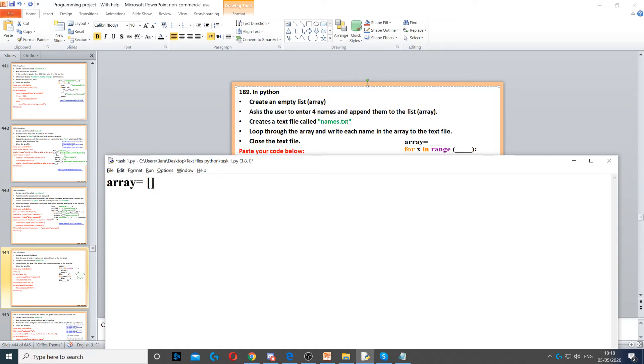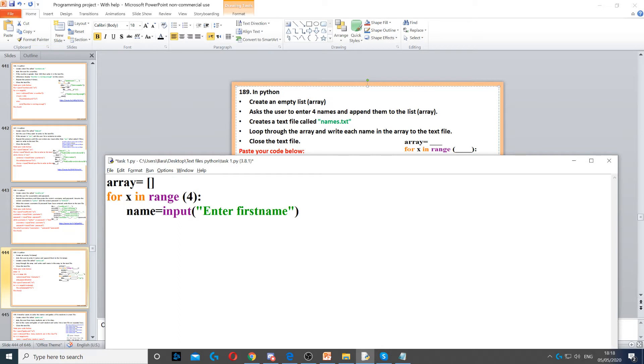Then it says, ask the user for four names. Now, because it says four names, we're not going to create four different variables. We're going to create a for loop that loops four times. Once we've looped four times, we need to ask the user for a name.